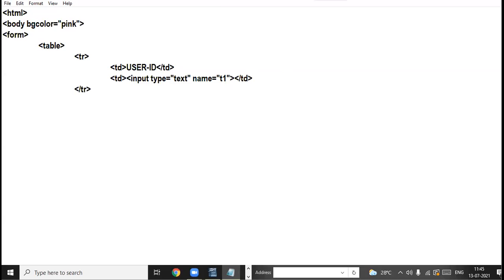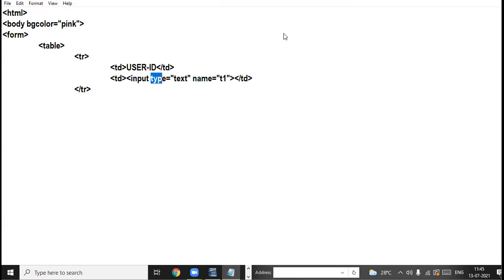I have taken the User ID label and the text box. When you provide the value 'text' to the type attribute of the input tag, it will create a single line text box. In this text box you can only enter single line data — you cannot enter multiple lines.